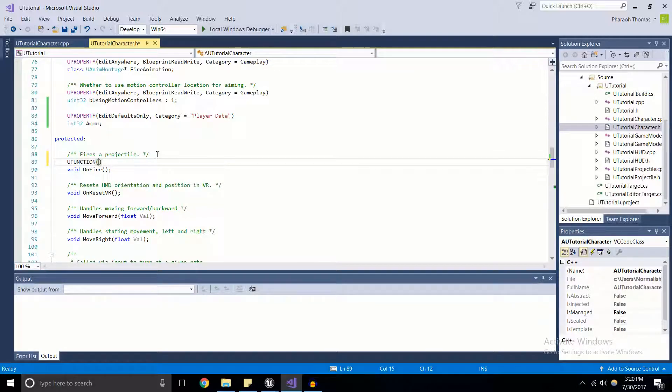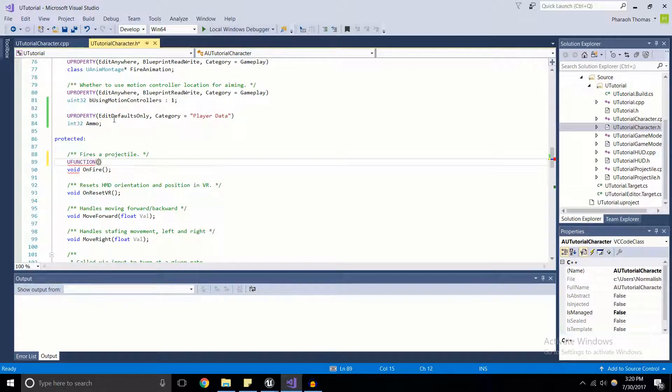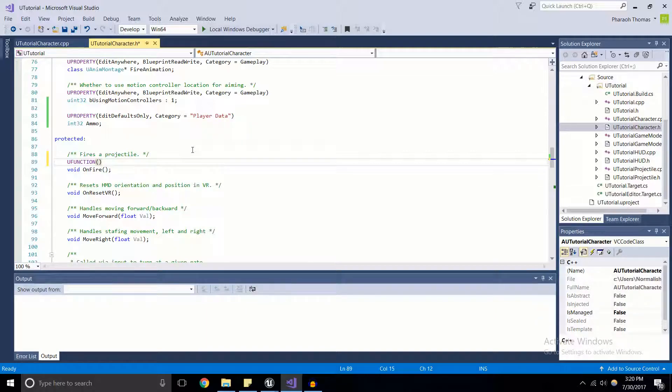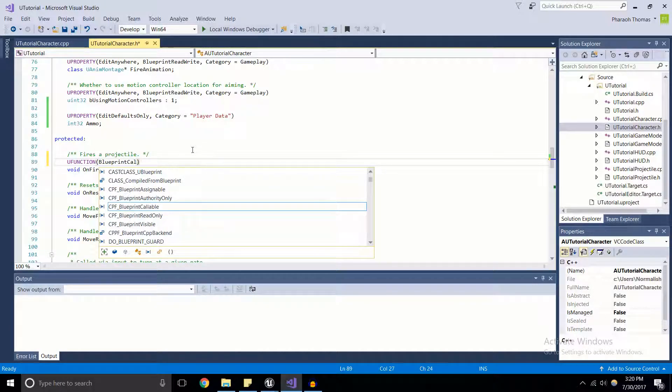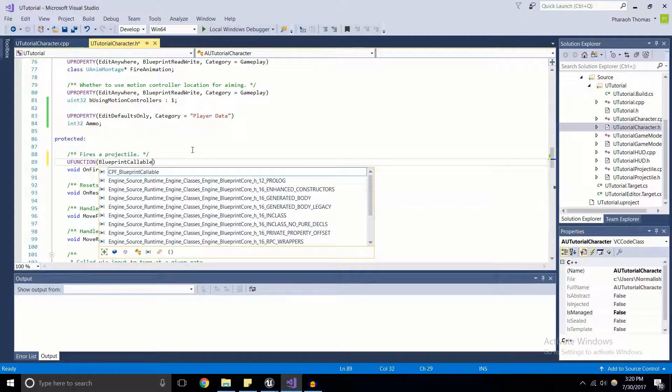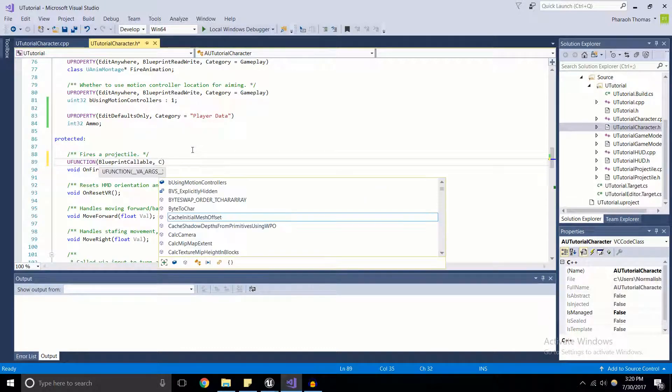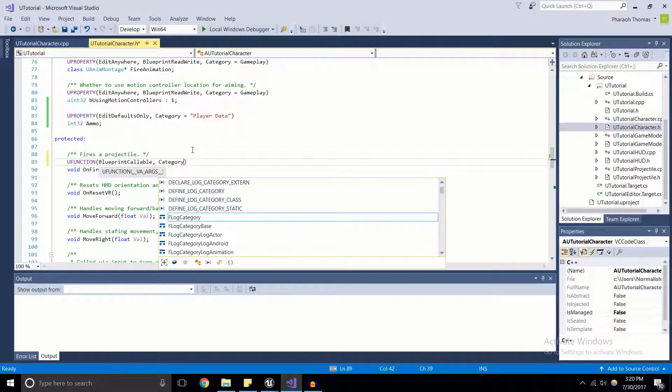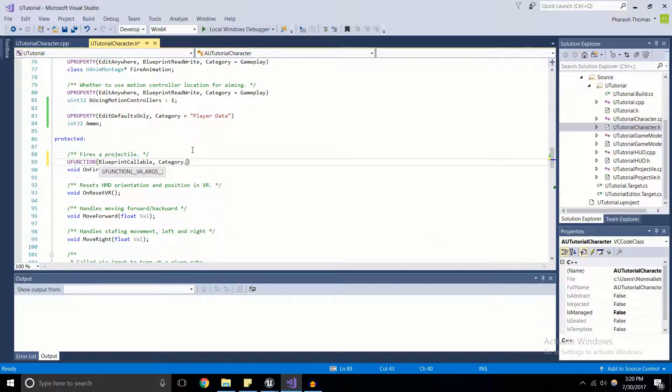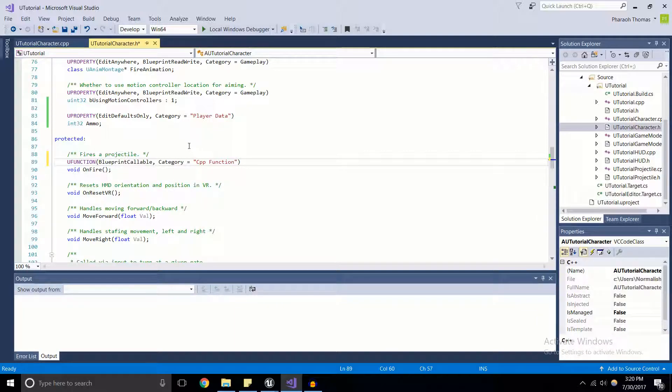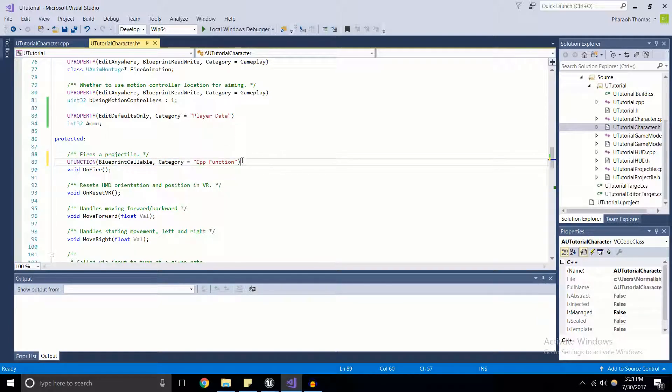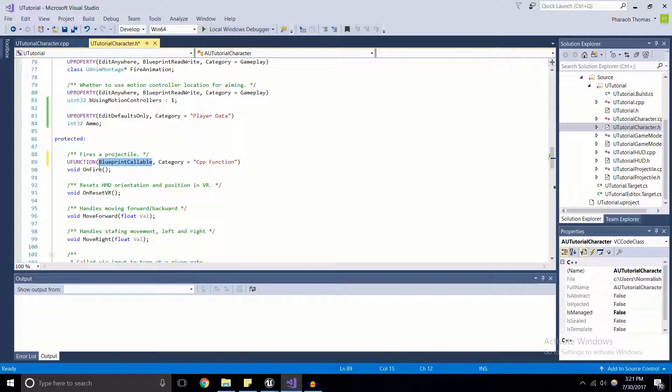So for here, I'm just going to U function. It's the same syntax for the macro. And for this, we're not going to have edit defaults only because this is a function, this isn't a value. What we're going to do is we're going to say that this is going to be blueprint callable. And hopefully that's self explanatory enough. That means that we'll be able to call this function from our blueprints. And while I'm here, I'm going to give it the category. Category equals CPP functions. And we're not going to go ahead and end cap this with a semicolon. As you can see, we didn't do that for U property either. So this means that on fire is going to be callable from the blueprints, and it will be put inside of the category known as CPP function.